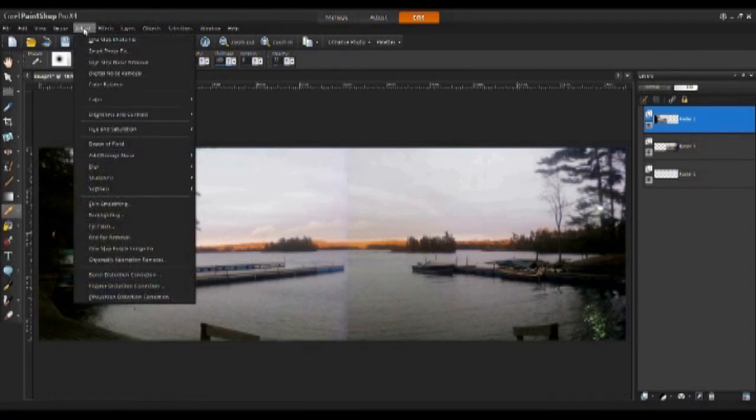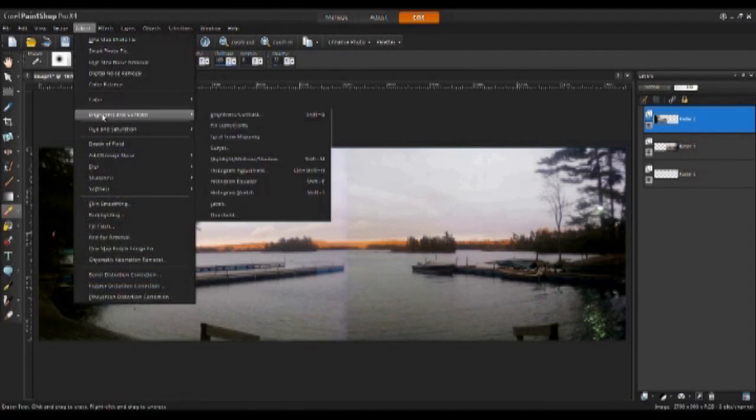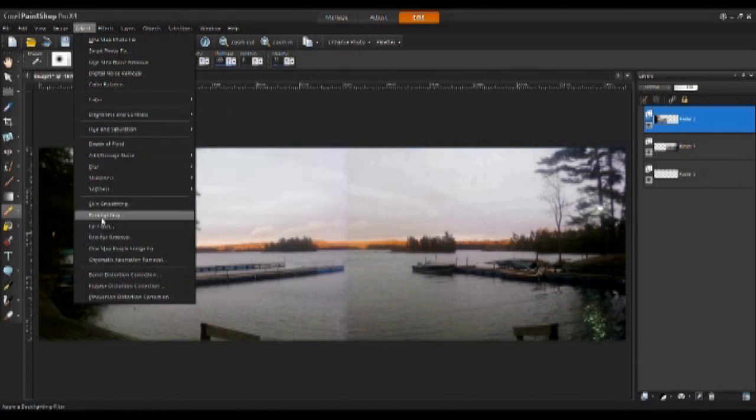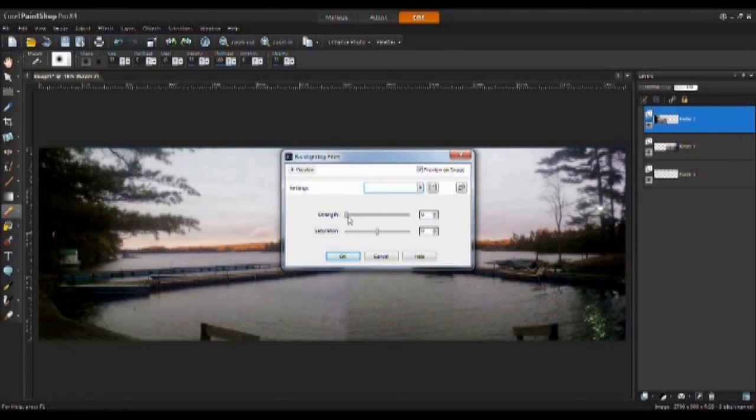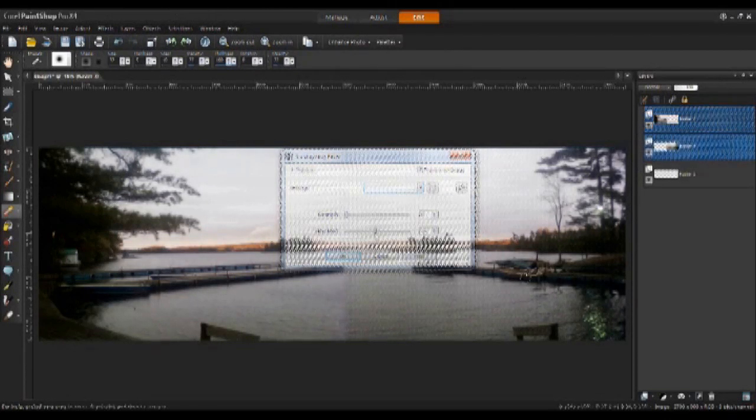It's also worthwhile to try to adjust the lightness of the contrast or even the backlighting of your image just so both of them match up.